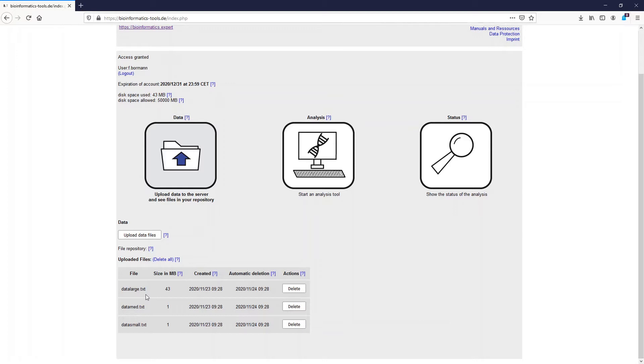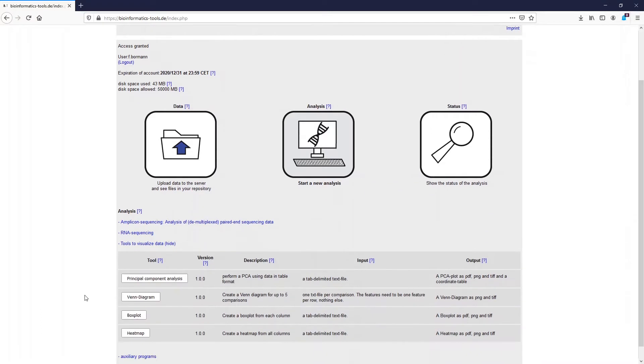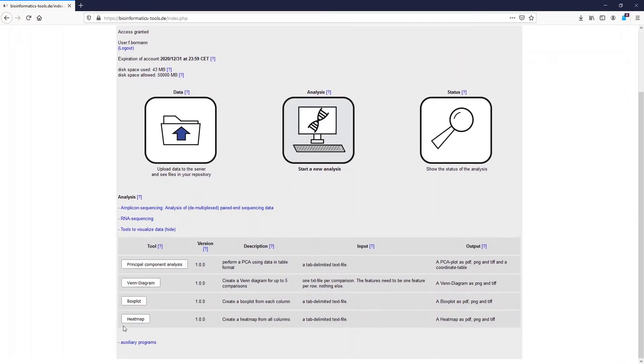To create a heat map, press the analysis button and then select tools to visualize data. Finally, click on heat map.